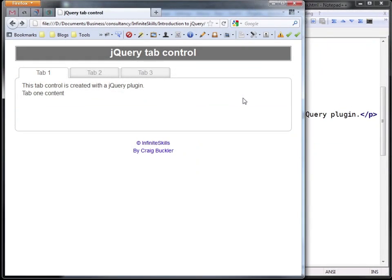In this video we're going to look at a reusable tab control created using HTML5 and a custom jQuery plugin.